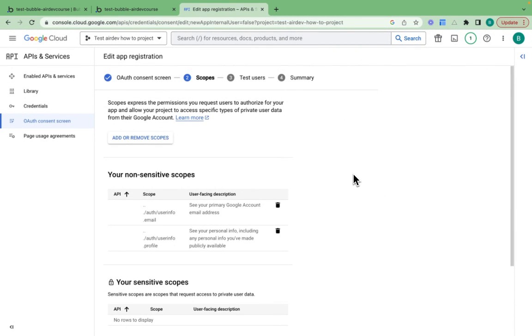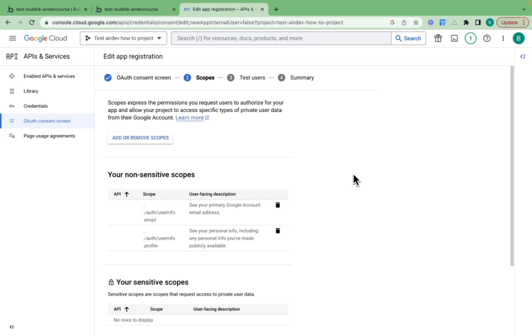The reason we need to ask for this is when we go through the process of our consent screen, which I'll show you later, as a user, you're actually informed about exactly what kind of information the Bubble application wants to request from your Google account.